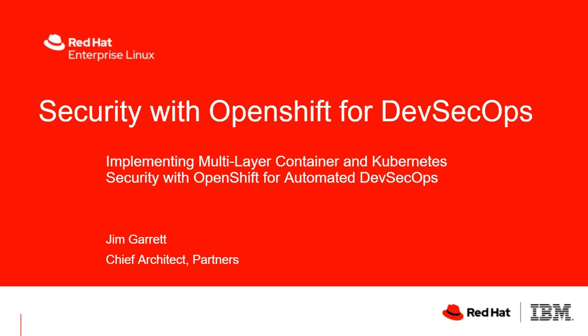Hello, my name is Jim Garrett, and in this very short video, I'd like to talk about implementing multi-layer container and Kubernetes security with OpenShift for an automated DevSecOps environment.